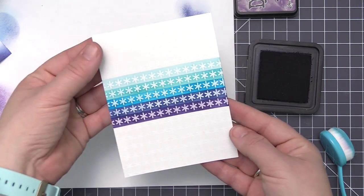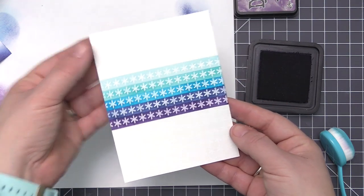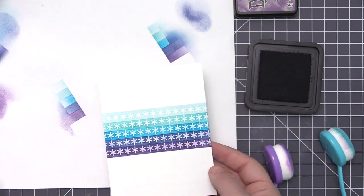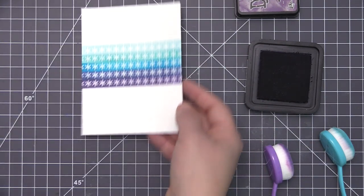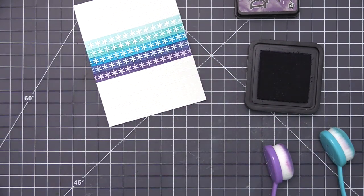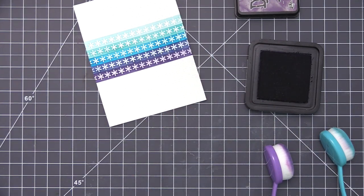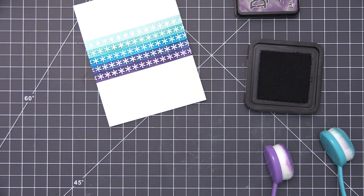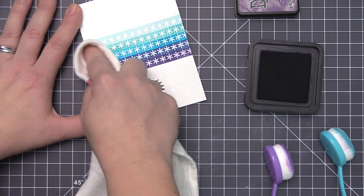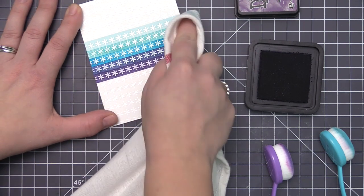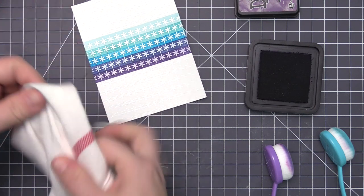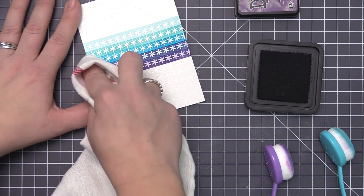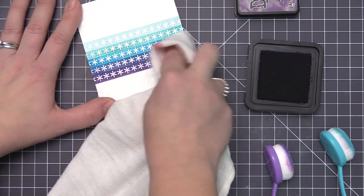Once I have that done, I went ahead and removed the tape and you can see this really cool design that we've created. We have those snowflakes highlighted in those five rows of color, but we still have that embossed detail on the rest of the card. It's just a little more subtle.